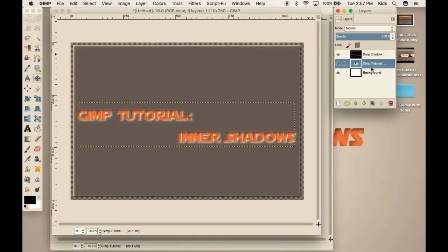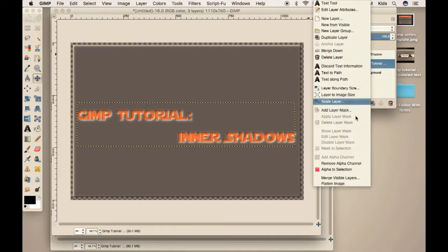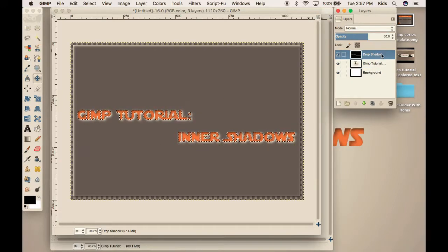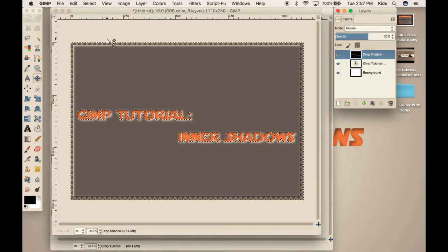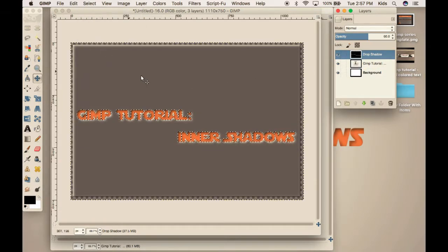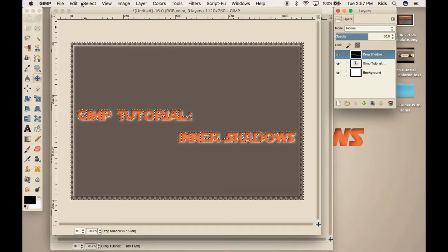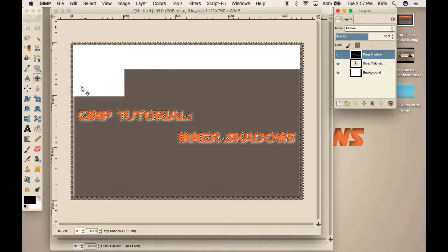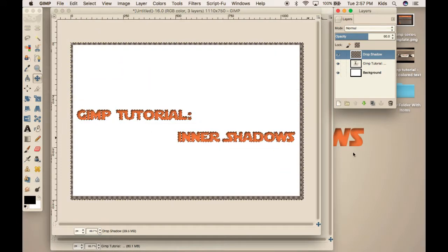So, you're going to alpha to selection your text. Then come to drop shadow. Select, invert. Edit, clear. And you can now see that we have our finished effect.